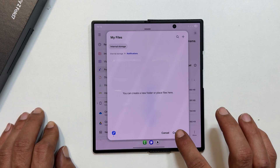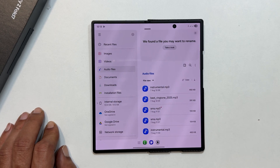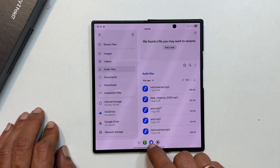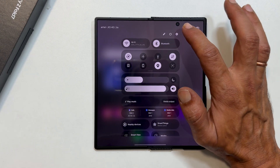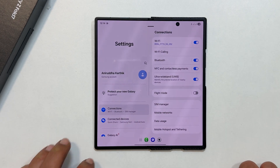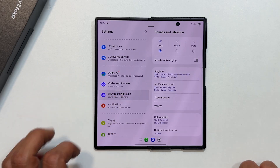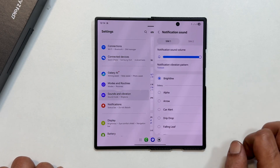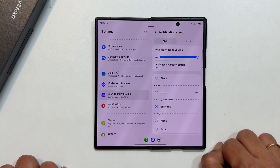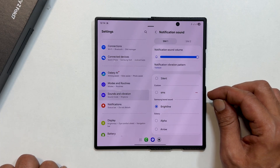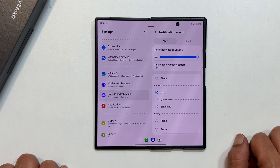Now that the file is in the right place, you can set it as your new notification sound. Go back into settings, then Sounds & Vibration, and finally Notification Sound. Select the SIM card you want to apply the sound to. Your custom music file will now appear in the list with all the others. Go ahead and select it.